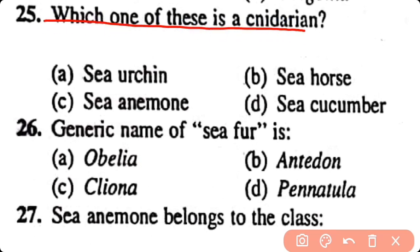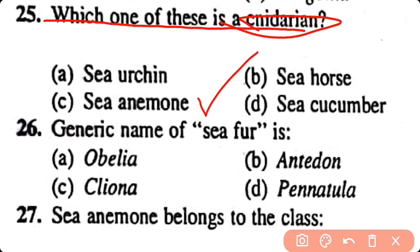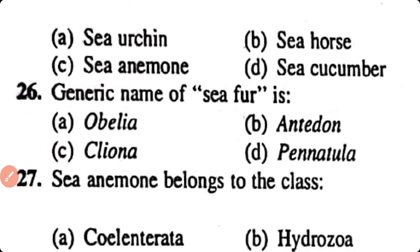Question number 25. Which one of these is Aurelia: sea urchin, sea horse, sea anemone, sea cucumber? Correct answer is option C. Sea anemone is Aurelia, which belongs to class Anthozoa.